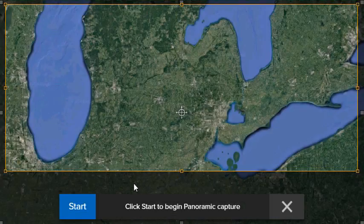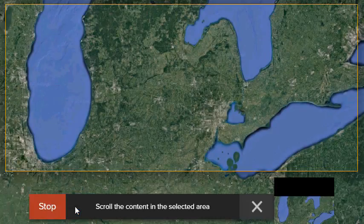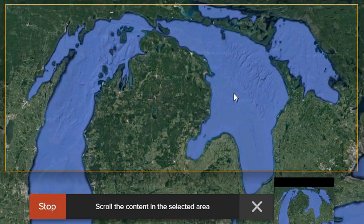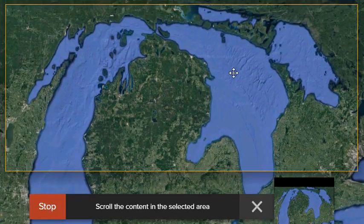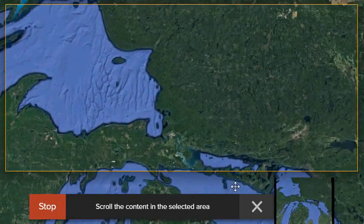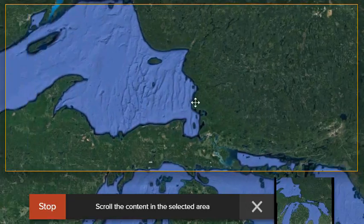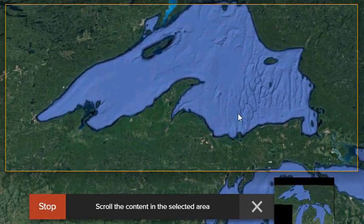Panoramic Capture is the new flexible capture mode which allows you to determine exactly how much you want to capture. Snagit will capture everything you move through the selected capture area and stitches it all together.